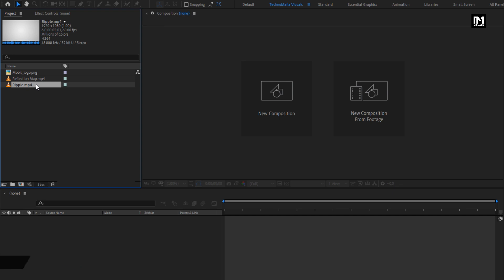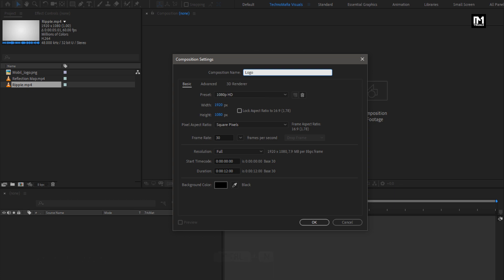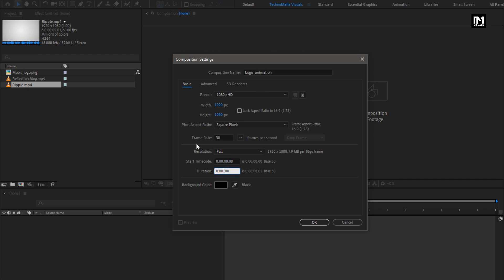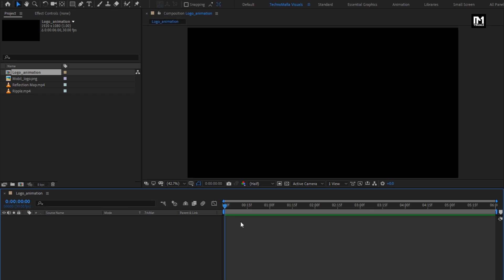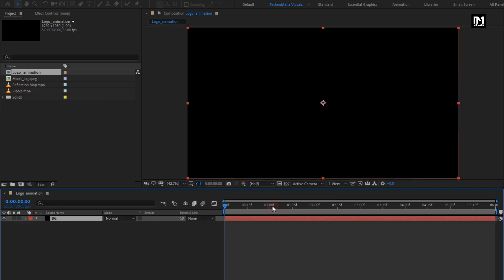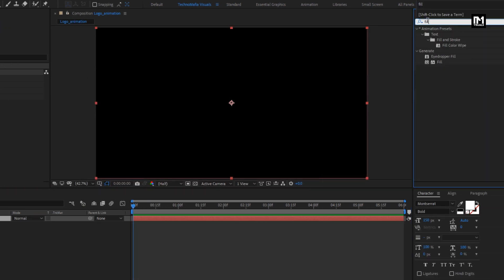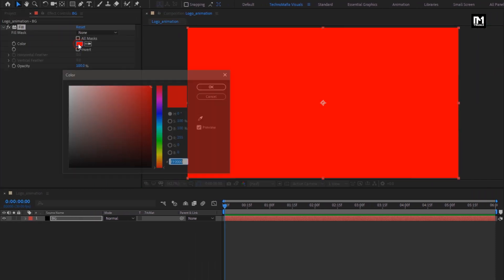Now let's start with creating our logo animation. Create a new composition — I will name it as Logo Animation. For this composition, I will set the time duration to 6 seconds. Now let's create a new solid layer; this will be our background layer. Now in Effects and Preset, search for Fill and add it to the background layer. Here you can set the color of your choice.